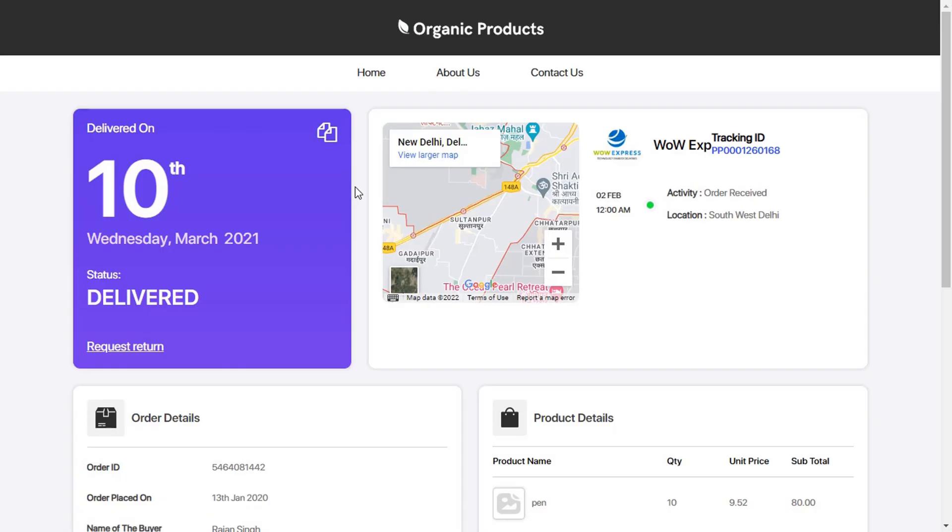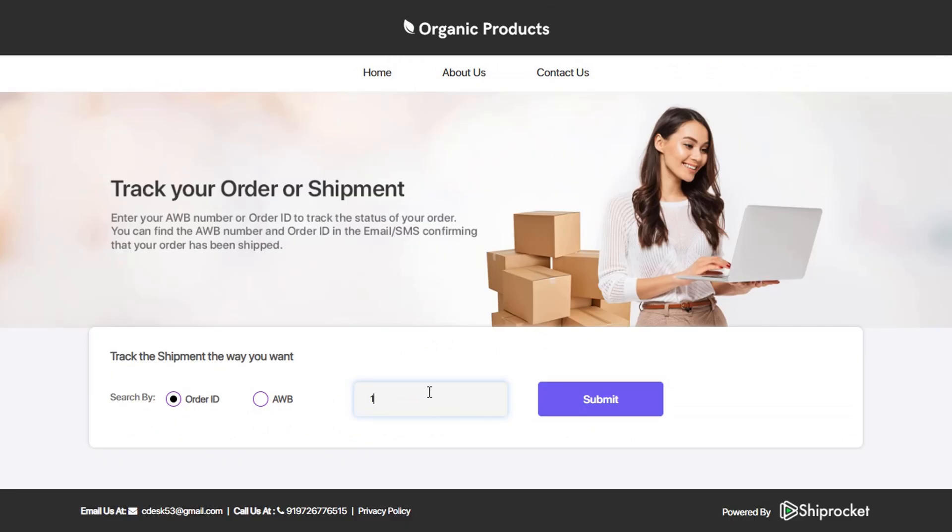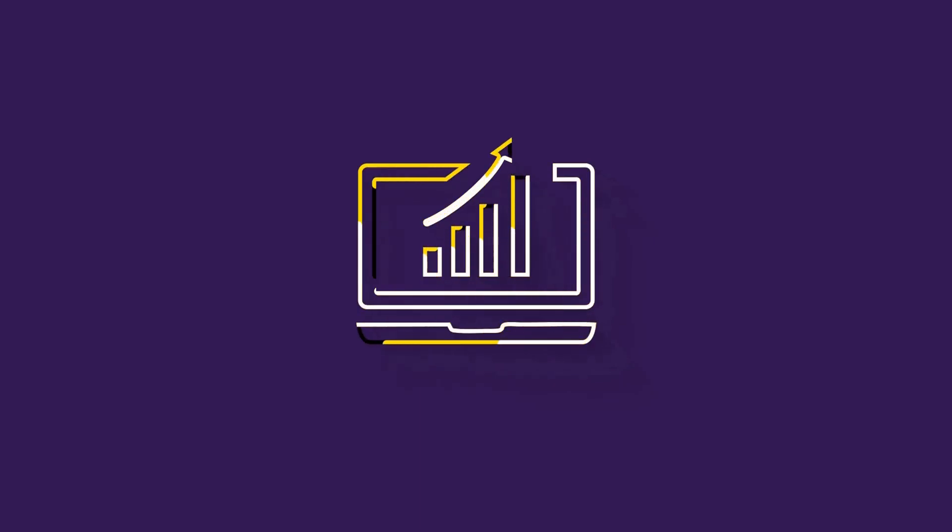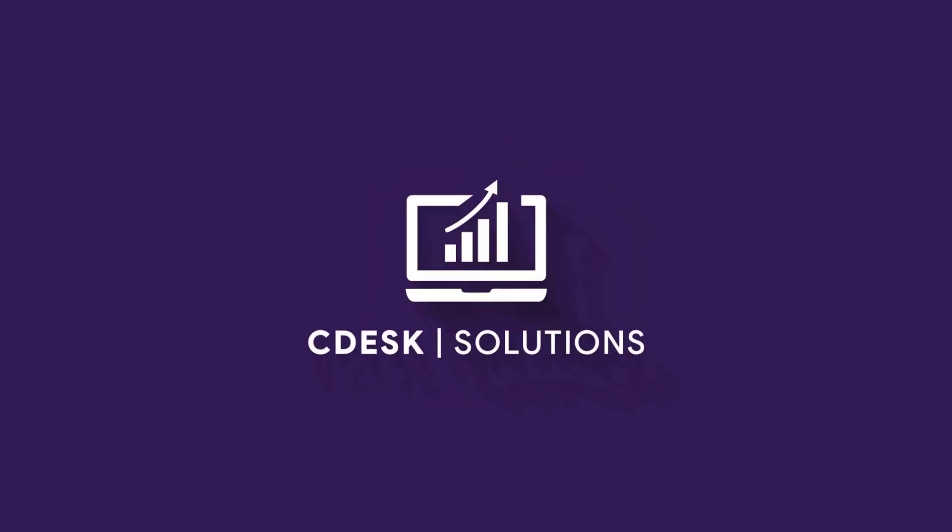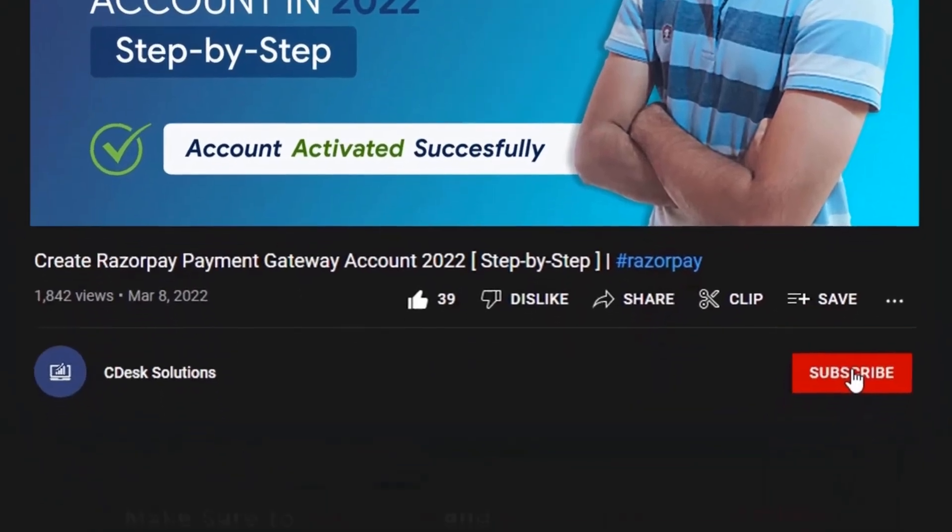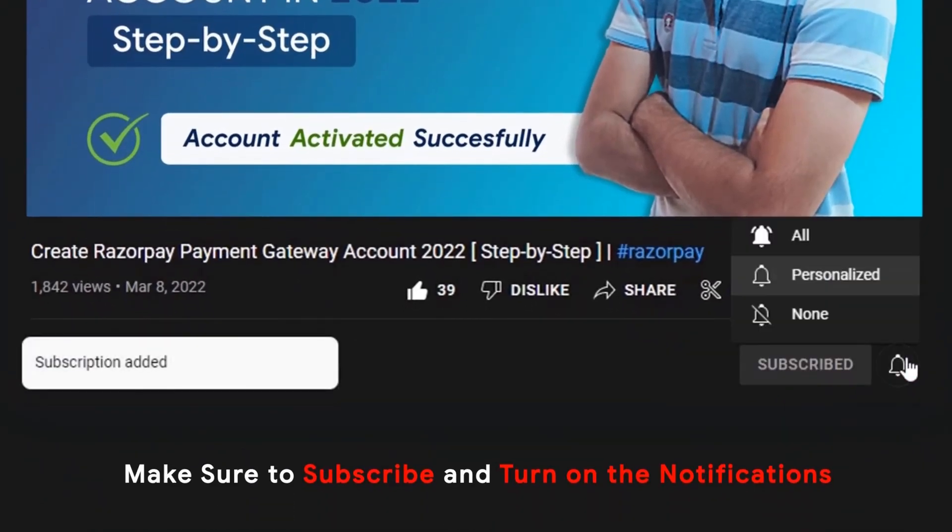In this video, we will see how to create a custom tracking page with Shiprocket where your customer can track their orders with order ID or AWB number. Make sure to subscribe to our channel so you never miss such videos.